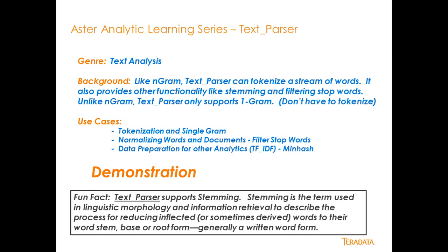Another thing you can do is stemming, and I'll get to what stemming is a little bit later. When you do use TextParser to tokenize it, it can only do it at a single gram, unlike nGram, which can go to multiple grams that you specify as an integer.